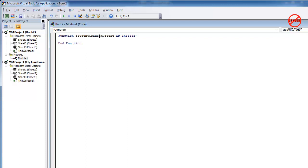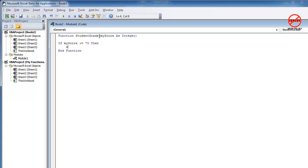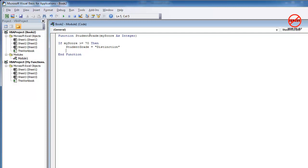So to do this, we just need an if statement here. So basically, if my score is greater than or equal to 70, then the student grade, which is the same name as over here, is equal to distinction. Very good. That'd be a good score. You'll see when I press enter, that's now changed to capital S and a G.